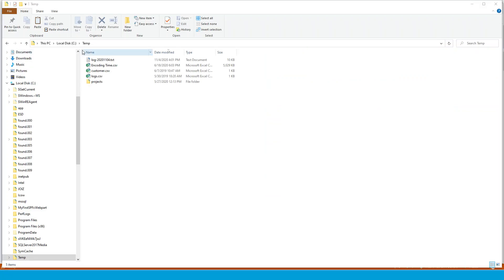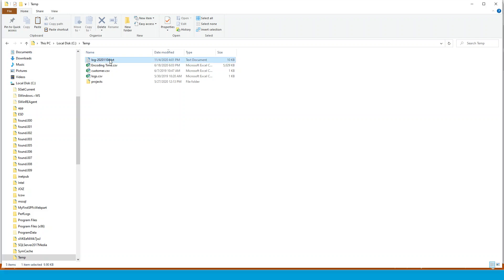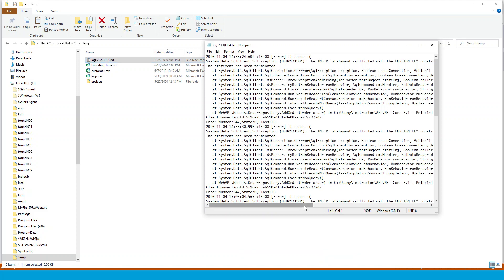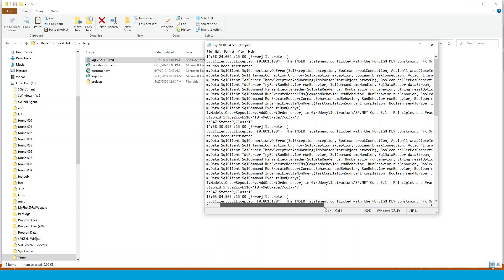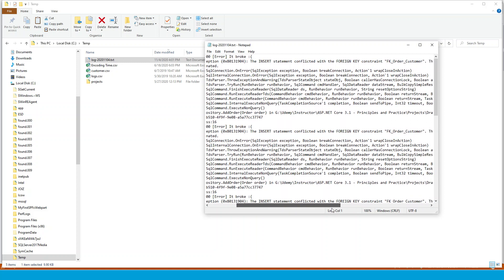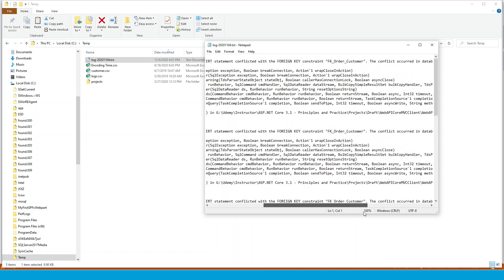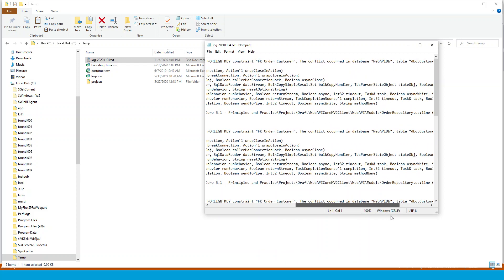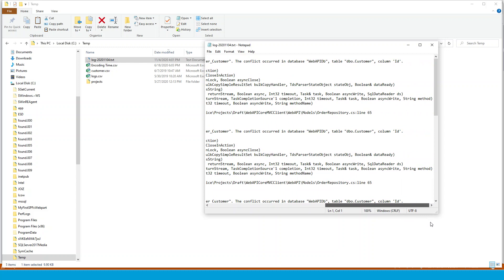So this has been configured in app settings dot json file, which I'll show you later. So this is the log file, which actually describes what the error is. So you can see that this is a system dot data dot SQL client exception, the insert statement conflicted with the foreign key constraint, FK order customer. I will describe in detail about this error later.